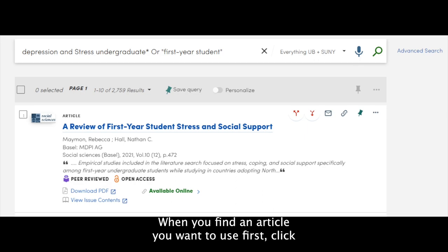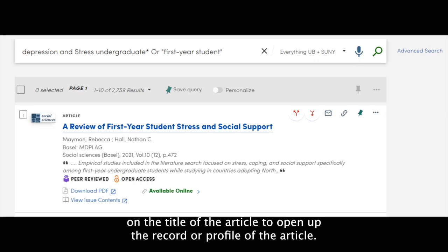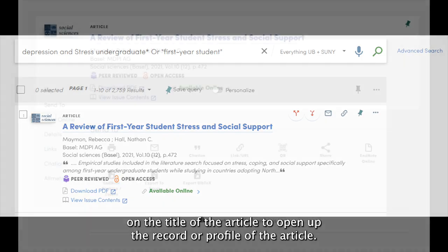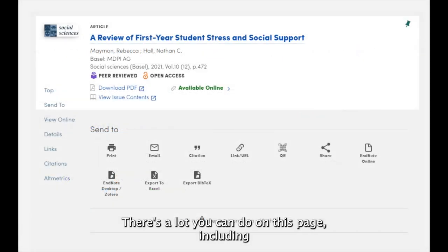When you find an article you want to use, first click on the title of the article to open up the record or profile of the article. There is a lot you can do on this page.